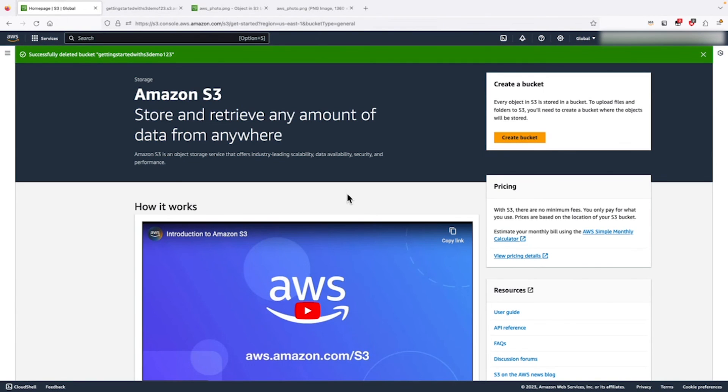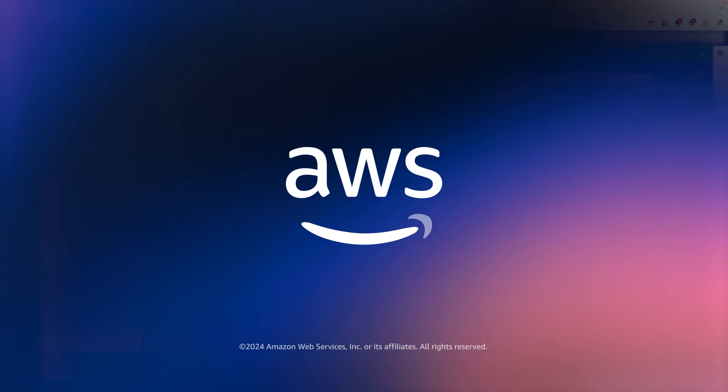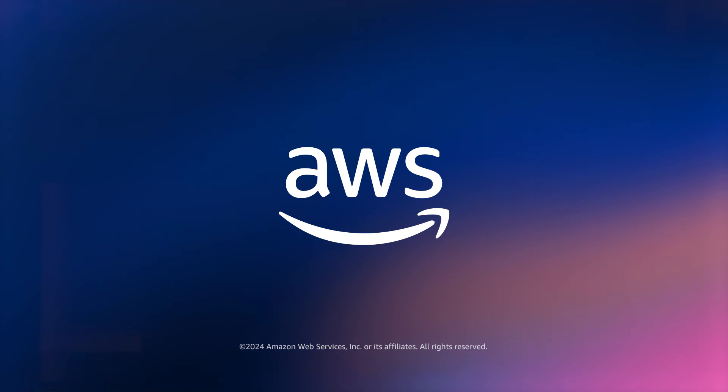For more information, and happy cloud computing. Thank you.